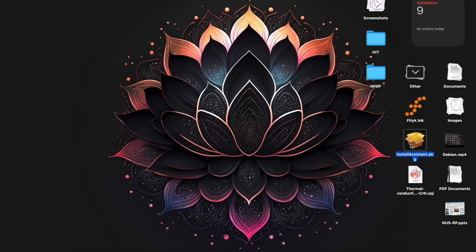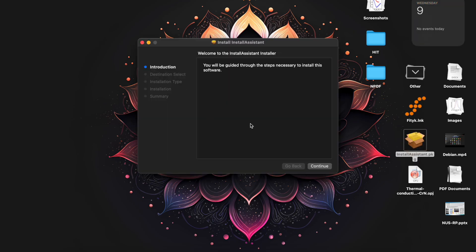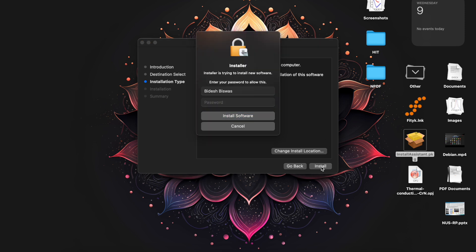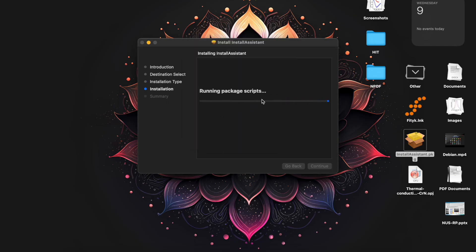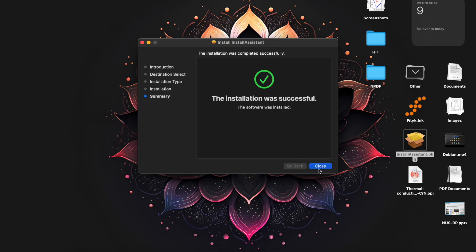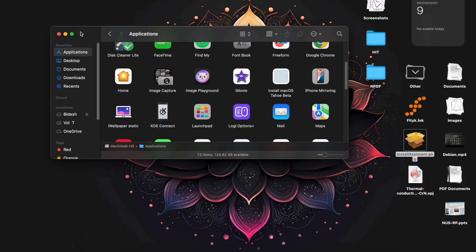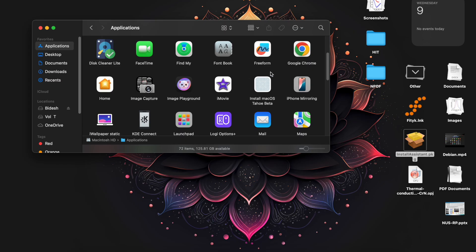Here you can see the installer package — just double click on it and it will open up an installer window. Just click continue and install. Once it is installed, open the Finder and in the Applications section you will see this icon: Install macOS Tahoe beta.